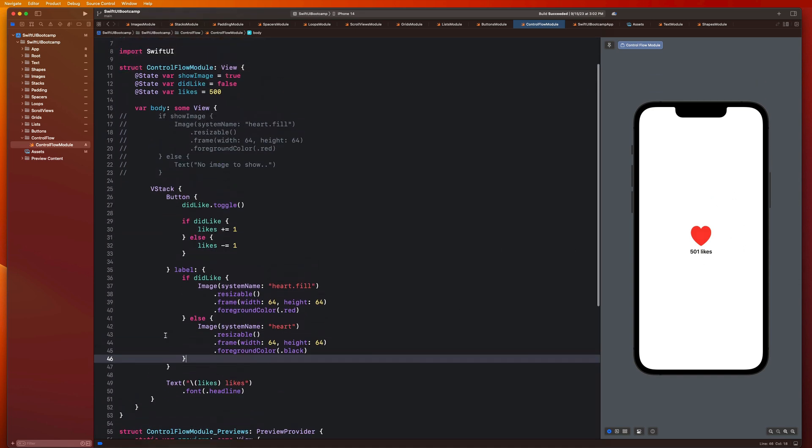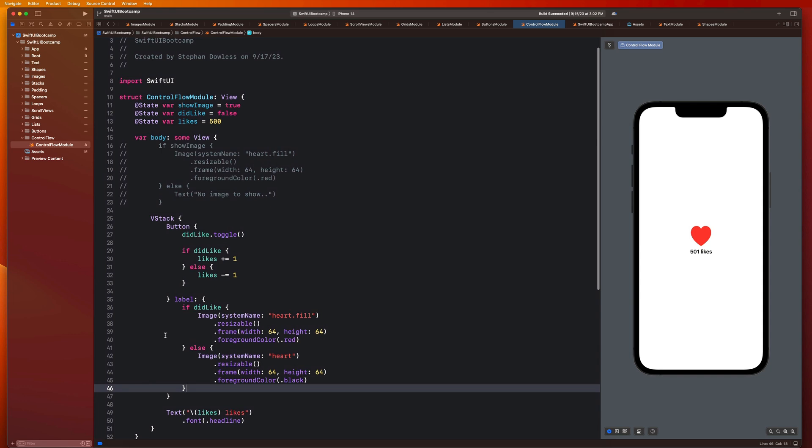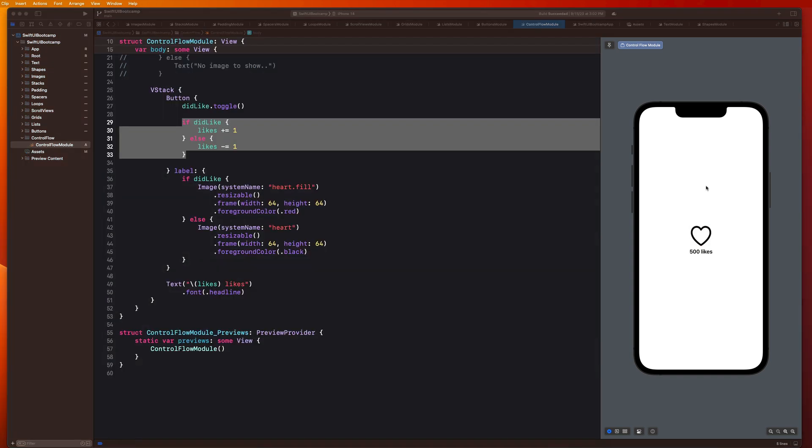And before we end this video, I just want to introduce one more thing, which is going to help us clean our code up quite a bit. And it's going to be something called a ternary statement.